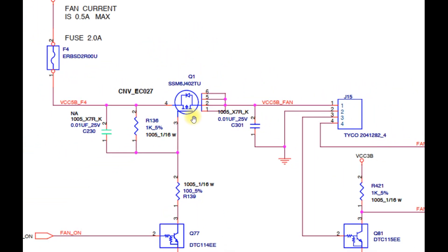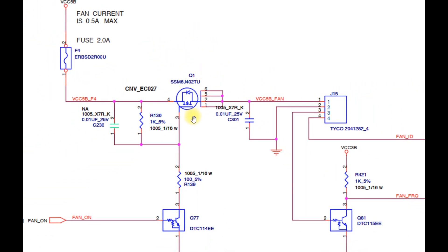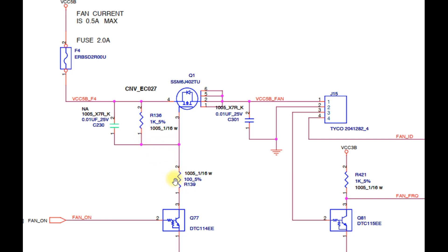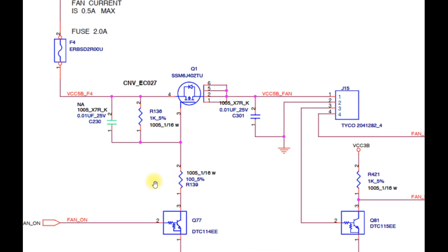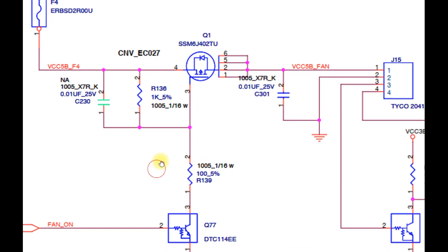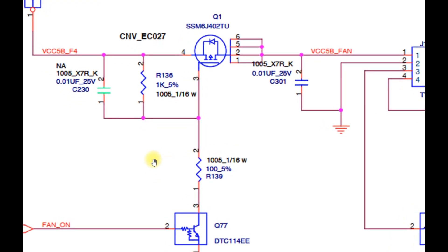So for this MOSFET to be active, there must be a voltage of at least 2V lower than 5V, namely 3V. So where does this tension come from? We can see here that there are two resistors, R136 and R139. This resistor will work as a voltage divider which can reduce the voltage by 5V to a lower one at this point.